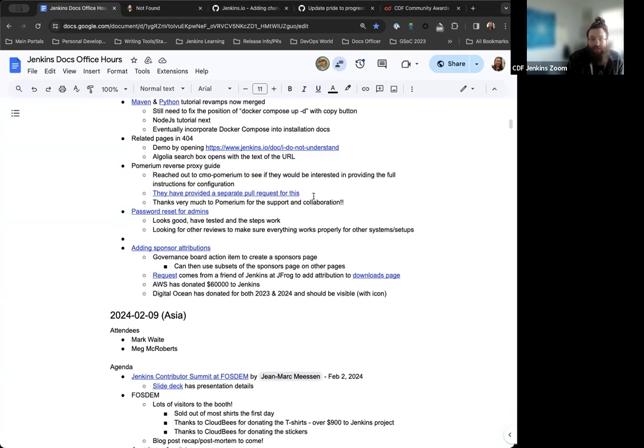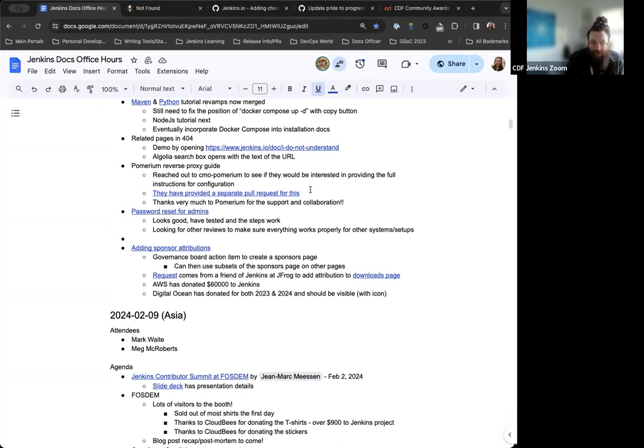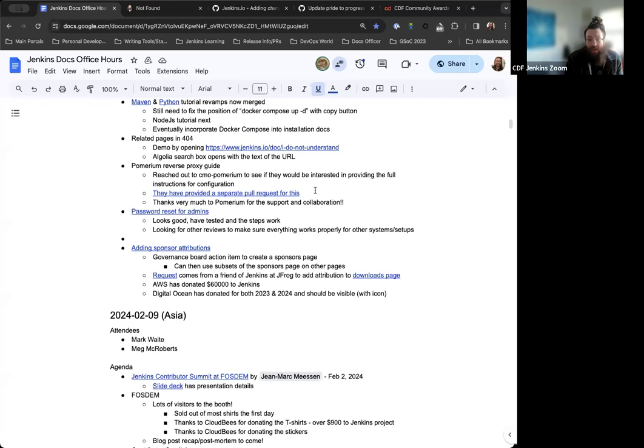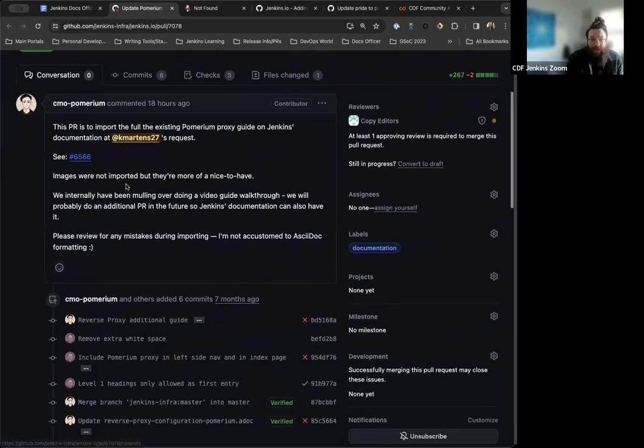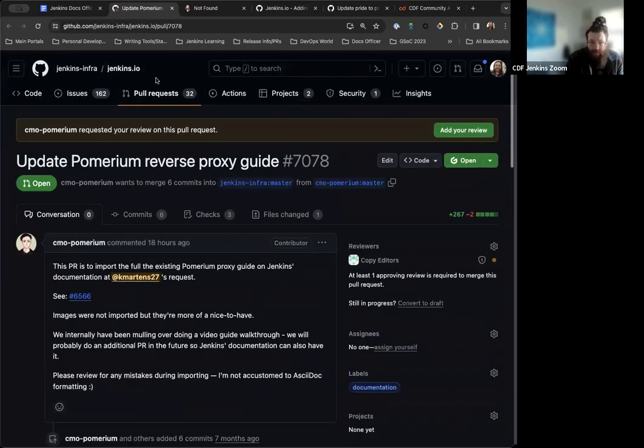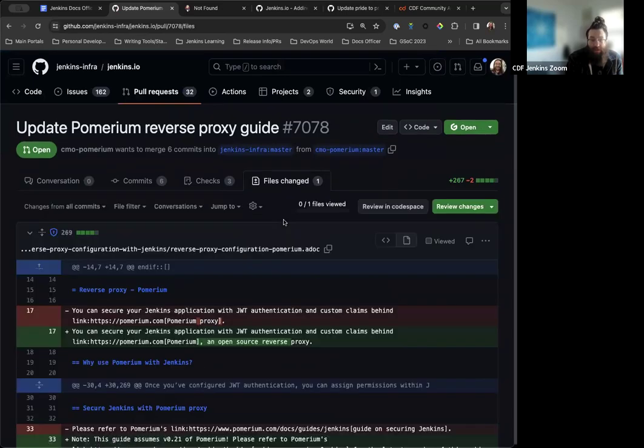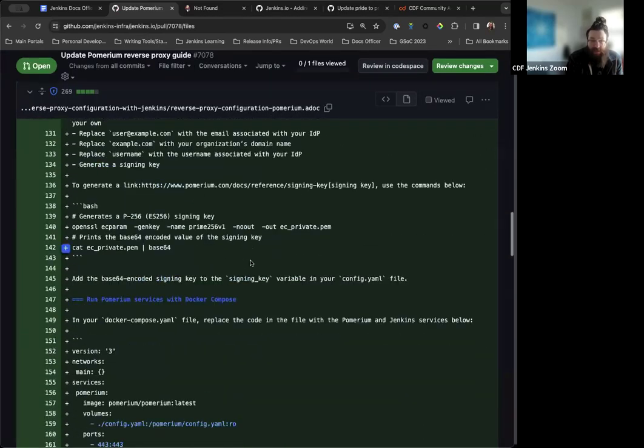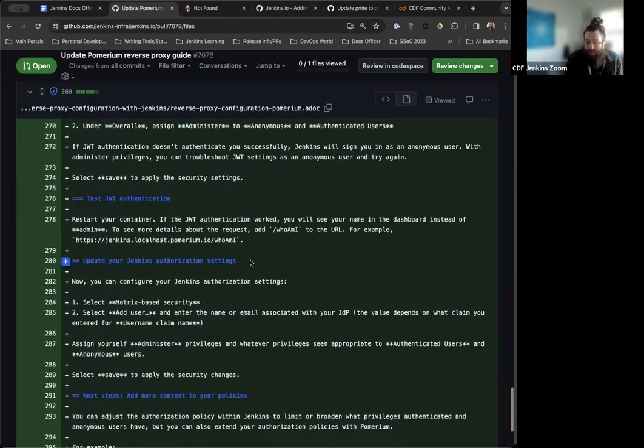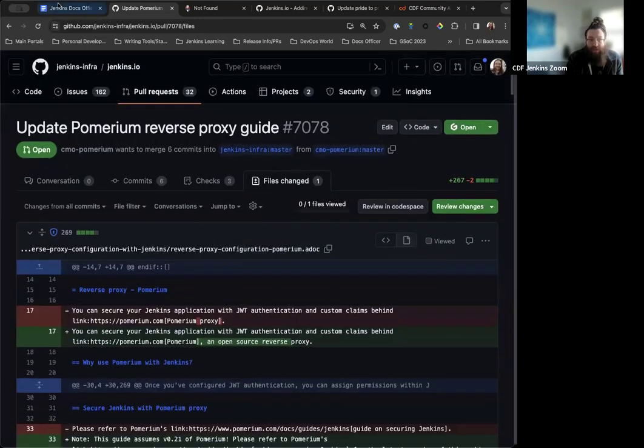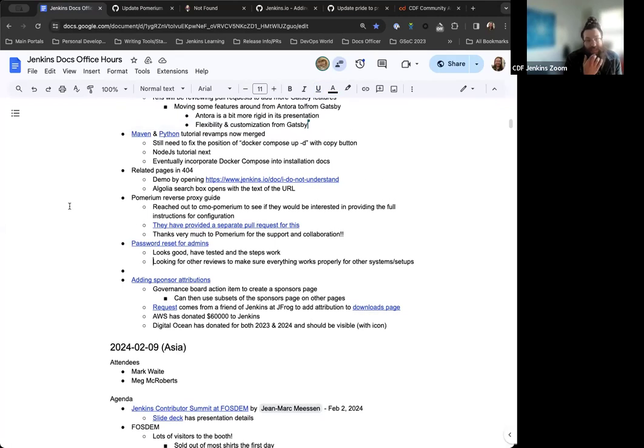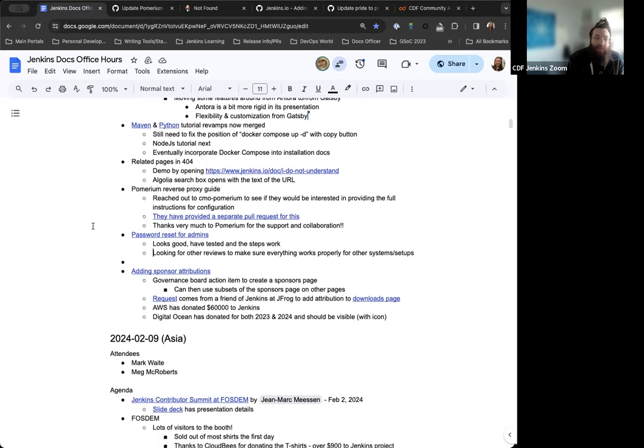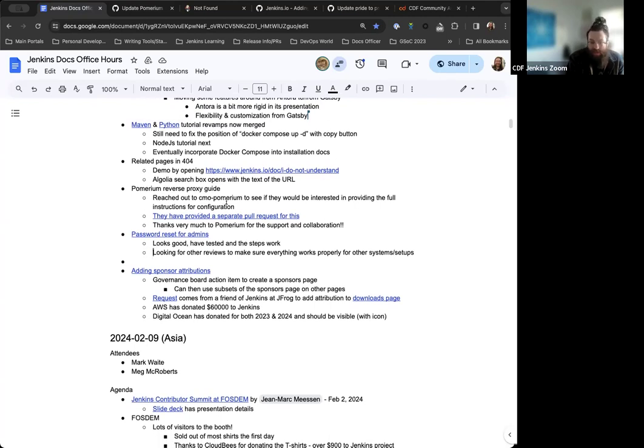There was a recent edition from Pomerium. They provided the reverse proxy guide and while it provided some good information, the full set of instructions is on their site. I reached out and asked if they'd be interested in providing the full instructions for the Jenkins documentation. They were receptive and have submitted a pull request for just that. Thank you very much again to Pomerium for their support, the collaboration, and providing the documentation.